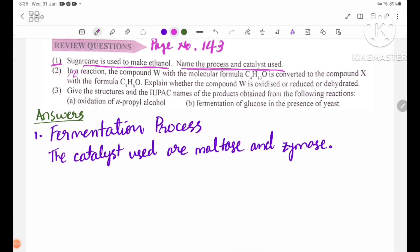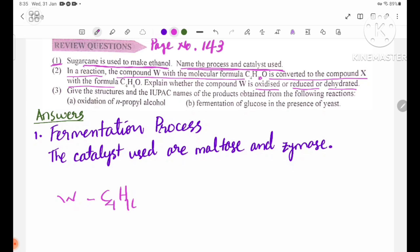Number two: in a reaction, the compound W with the molecular formula C4H10O is converted to the compound X, also with the formula C4H10O. Explain whether the compound W is oxidized, reduced, or dehydrated.